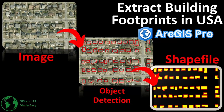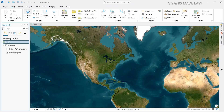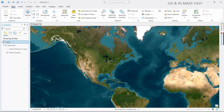In this video we will see how to extract building footprints and save it as a shapefile in ArcGIS Pro using deep learning. We will use Esri's pre-trained deep learning model.